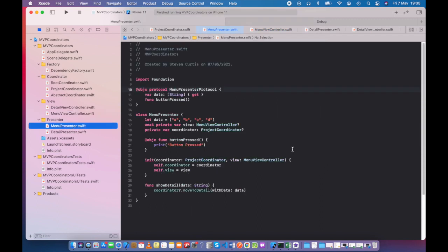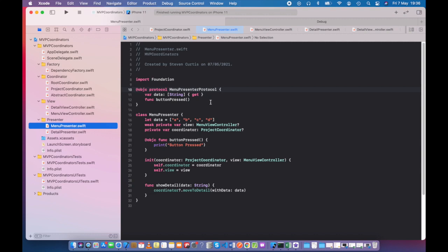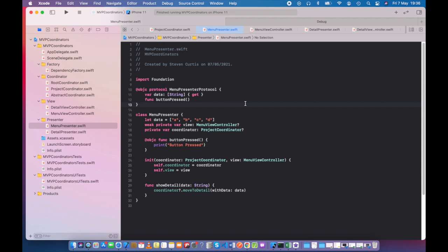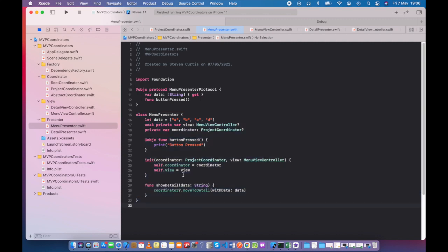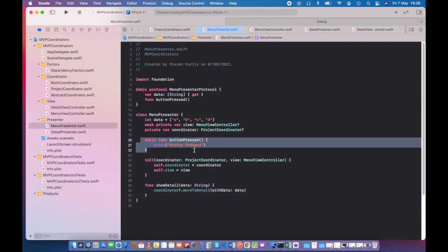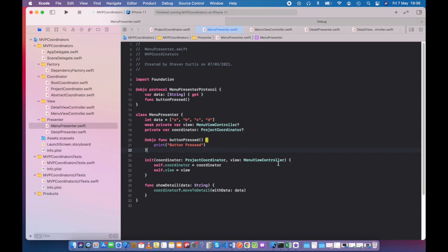Menu presenter here conforms to the protocol menu presenter protocol, which has some data which is get, so it can't be set. So the presenter itself is responsible for its own data. This is the function which is kicked off when the button is pressed, and the whole protocol here is exposed to Objective-C, which means that this function can be used in the action for the UI button. And of course this is a protocol, which means our concrete implementation here conforms to that protocol. And here you've got your button pressed, which is exposed to Objective-C. So when I press the button, it logs to the console 'button pressed'.